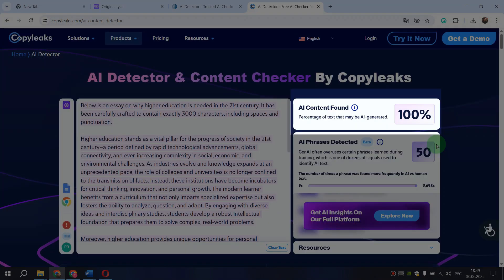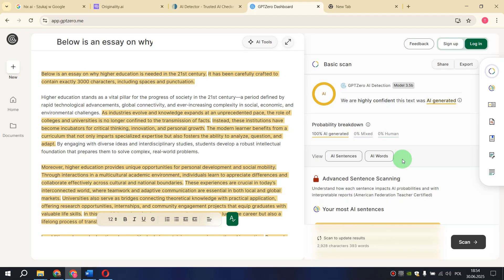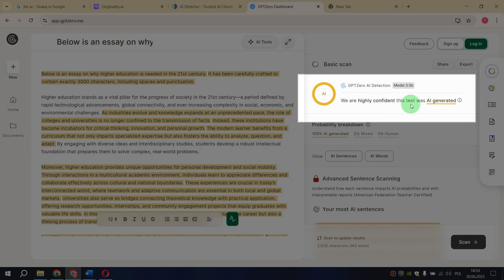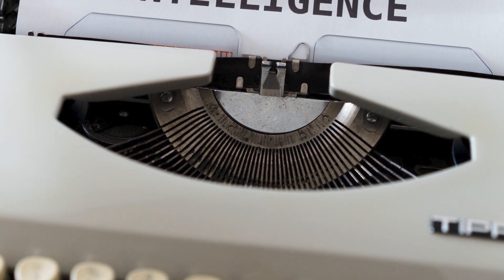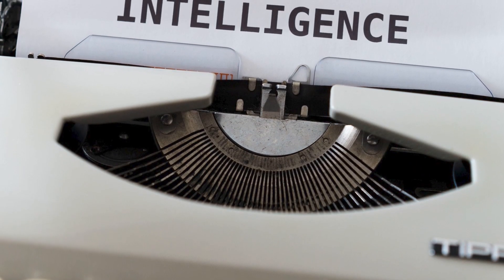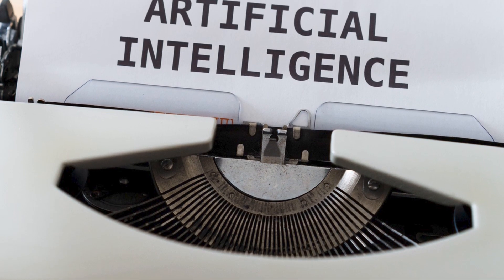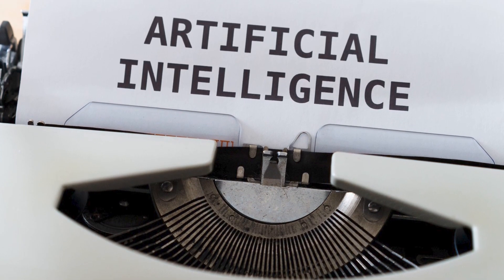Next up is CopyLeaks. As expected, the result showed that our essay was not written by a human. And the last service we will check is GPT-0. Here we see the same: we are highly confident that this text was AI generated. To sum up, all four checks showed that our essay was simply generated by AI.